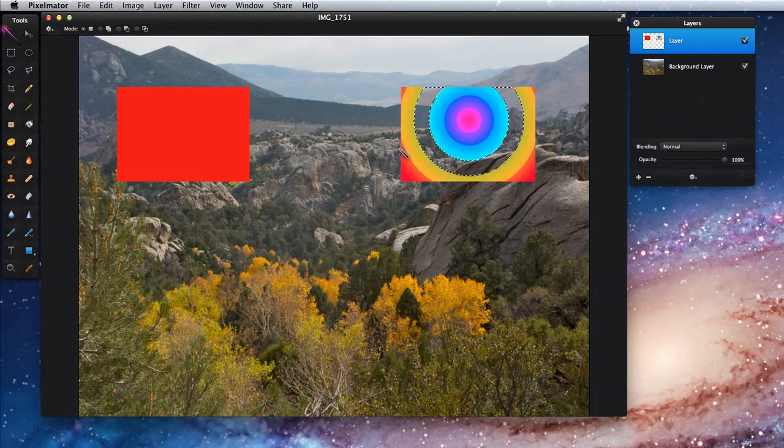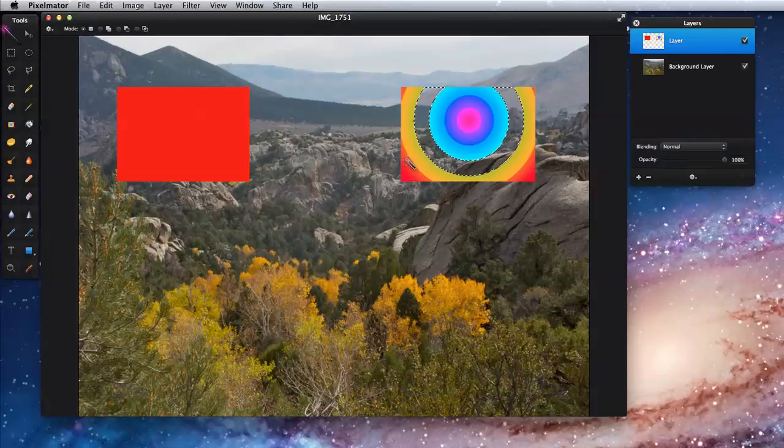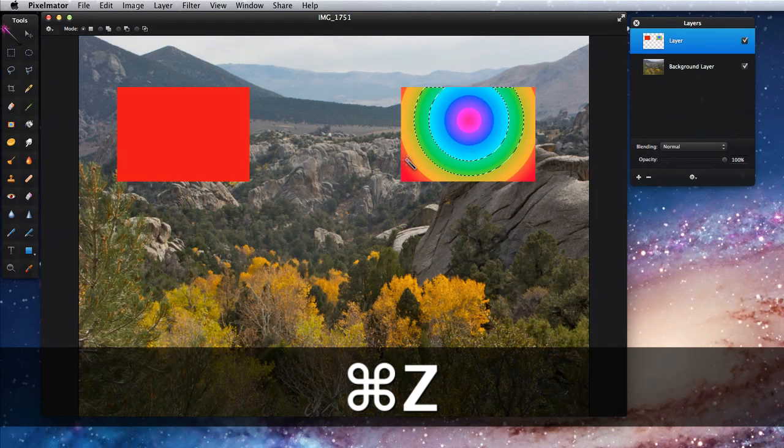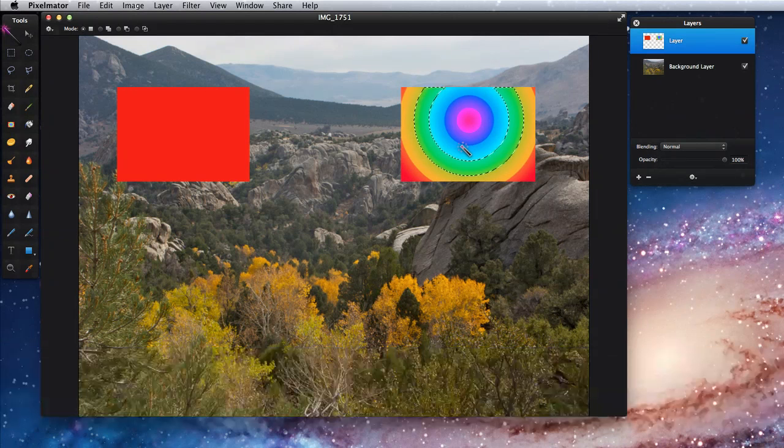Notice though that when I delete a selection, it does so with a hard edge. I'll undo deleting the selection by typing Command Z.